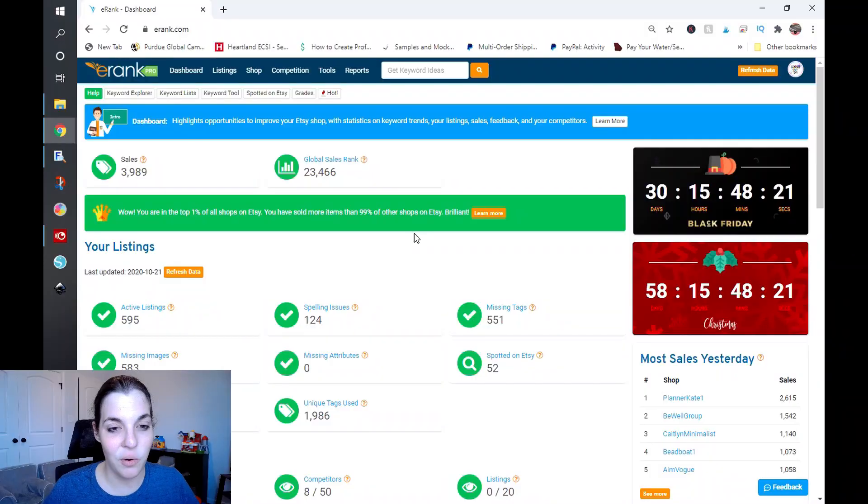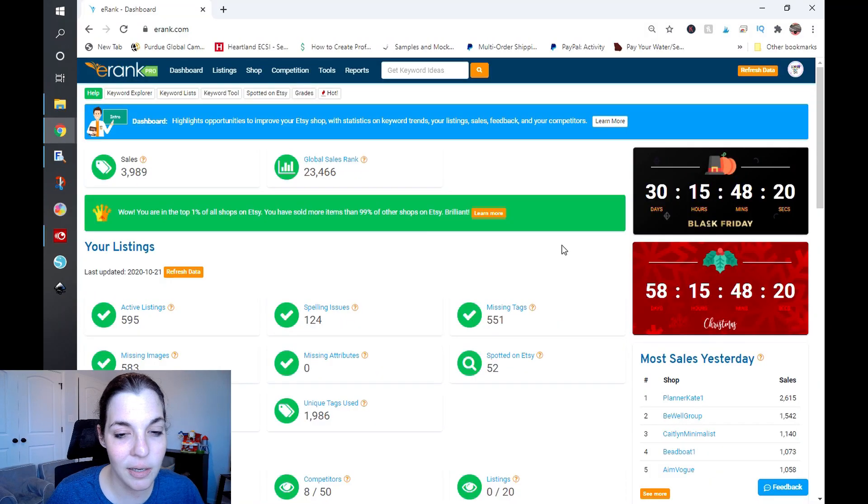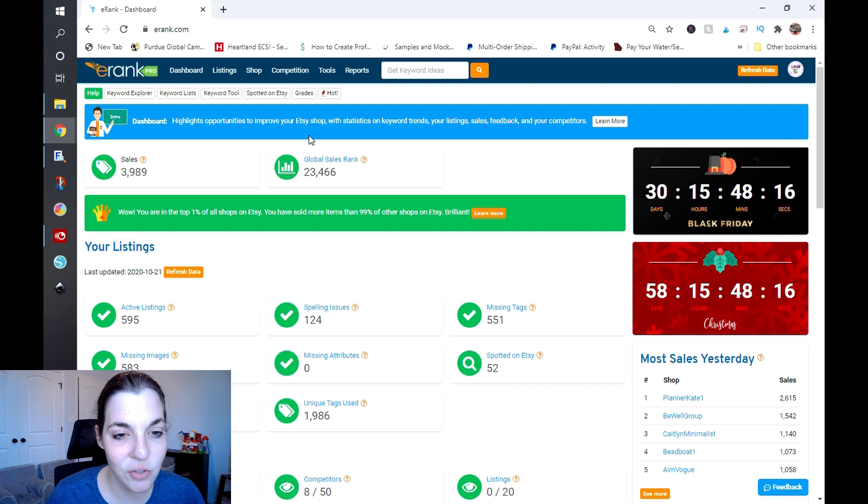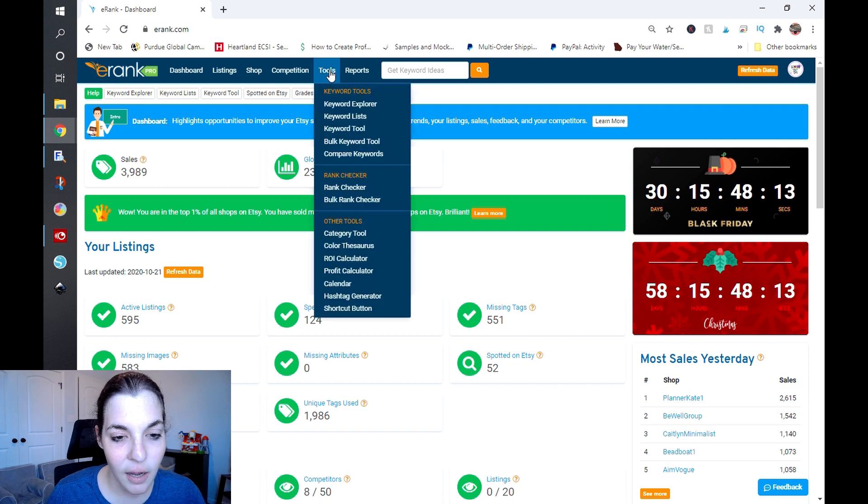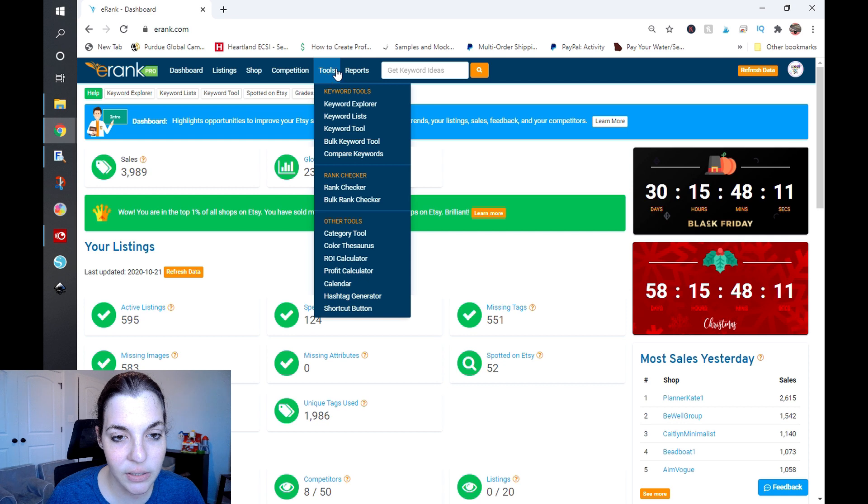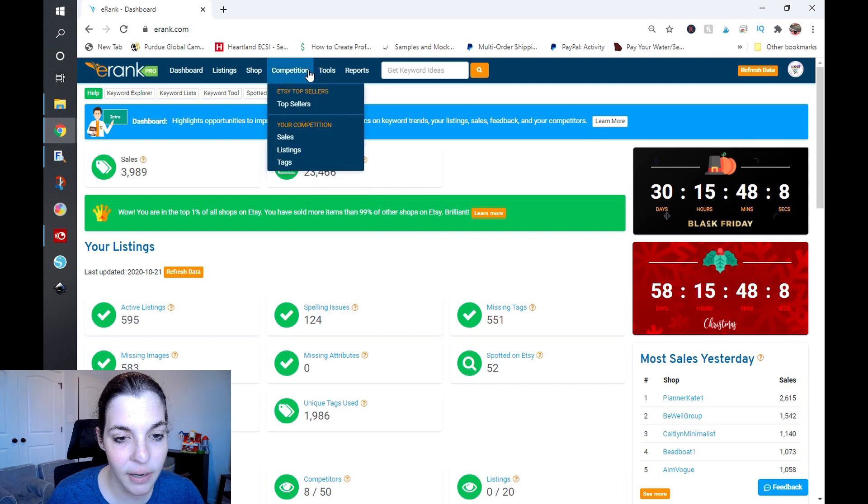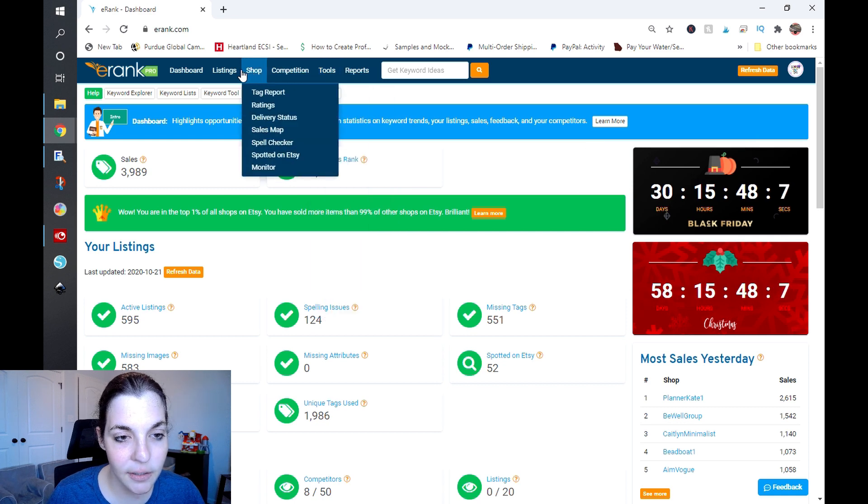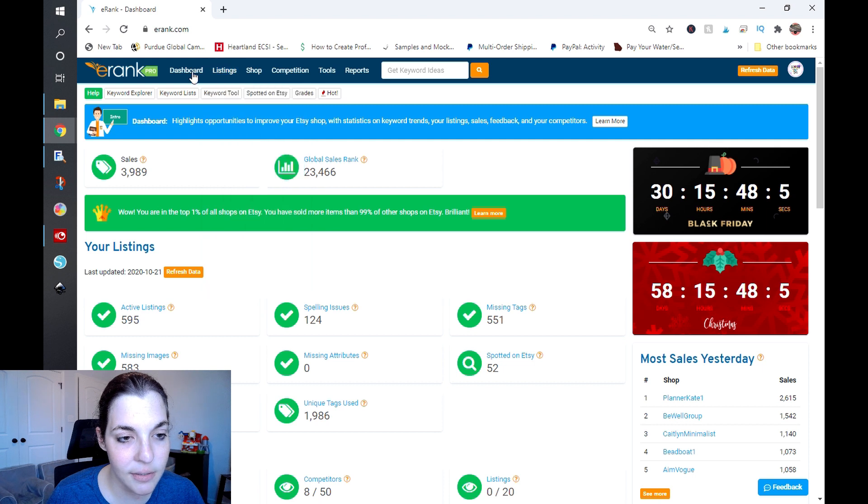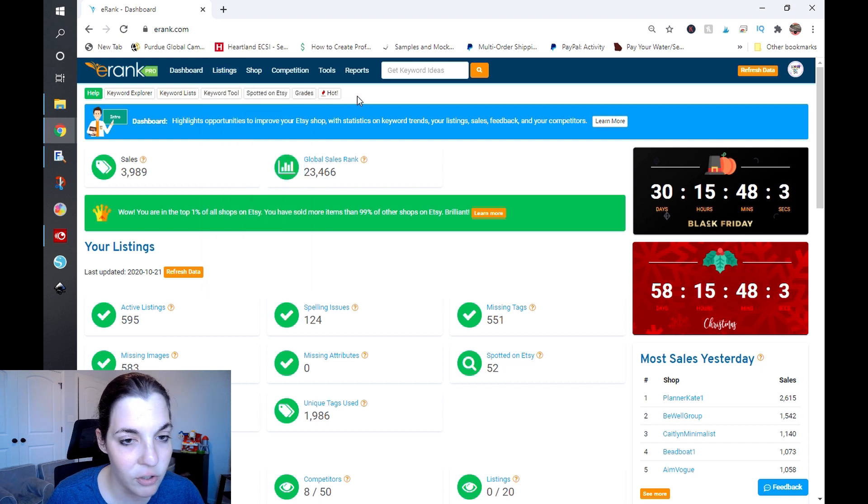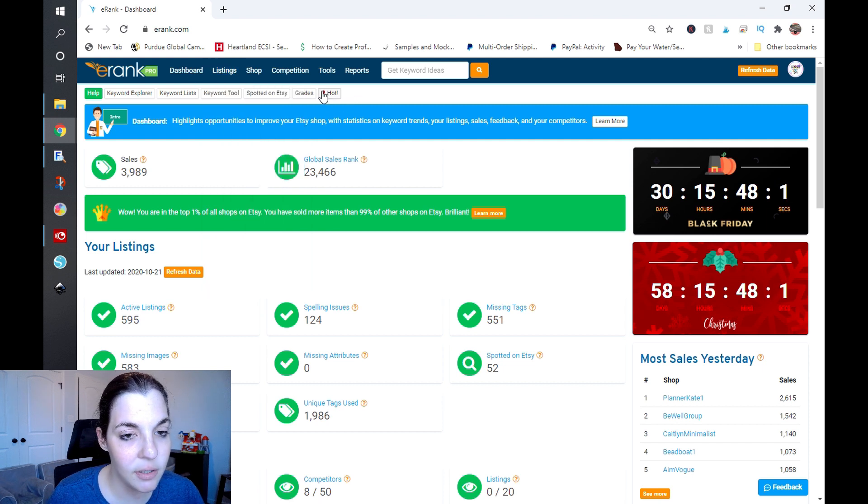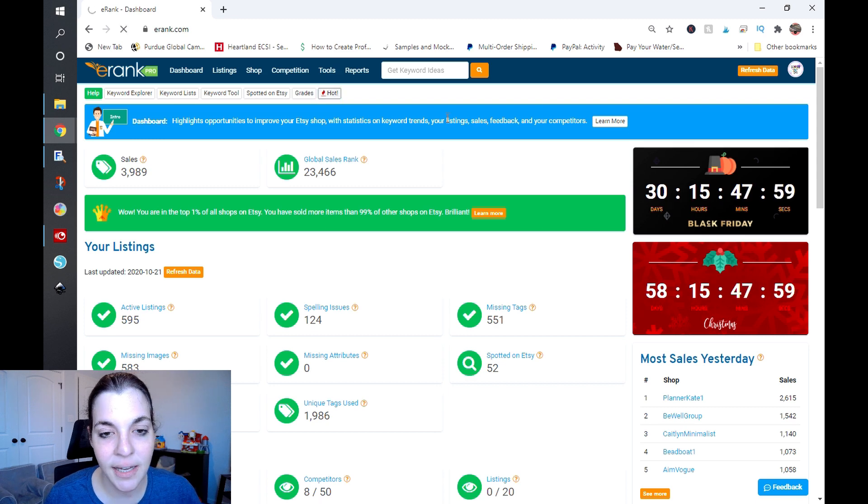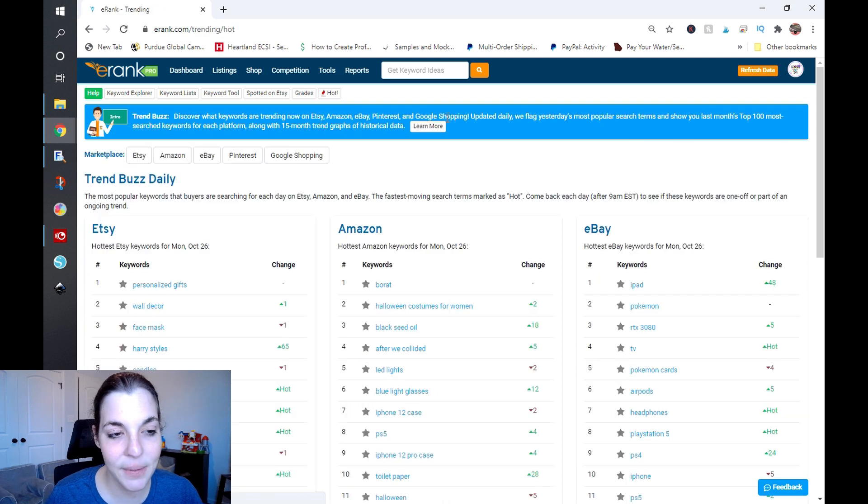I'm going to hop over to my computer screen. I am on my dashboard on Etsy Rank, and as you can see here, there is this little button called Hot. I went to go look in the reports to see if I could find that and I have not seen that anywhere, so you have to be in your dashboard to see this.